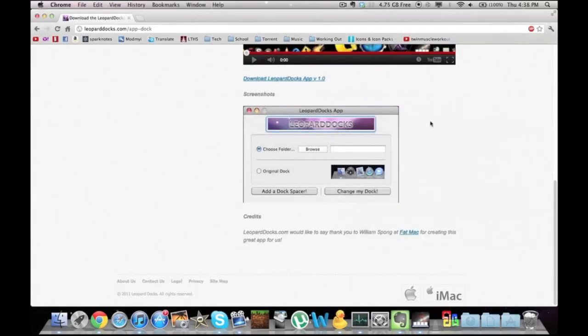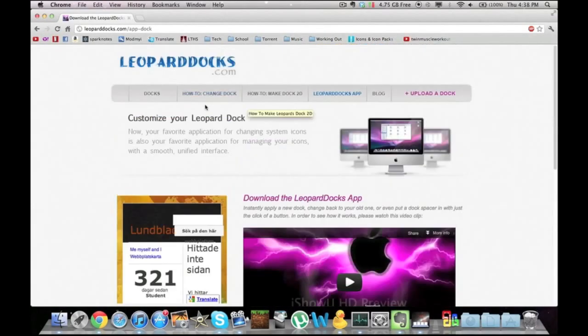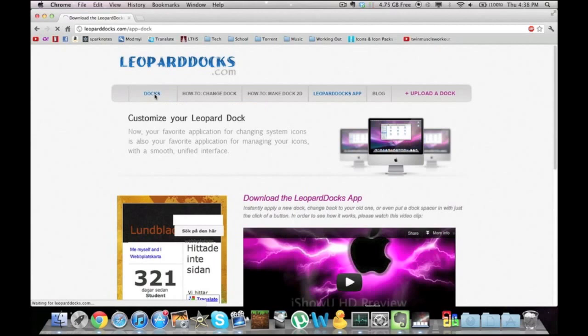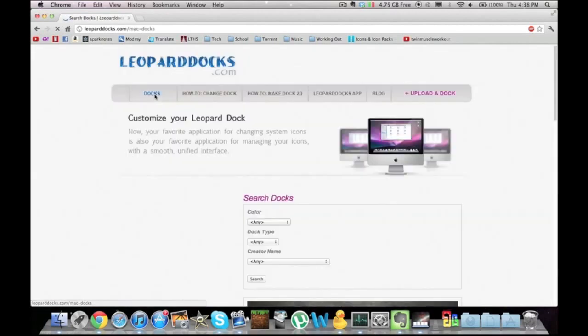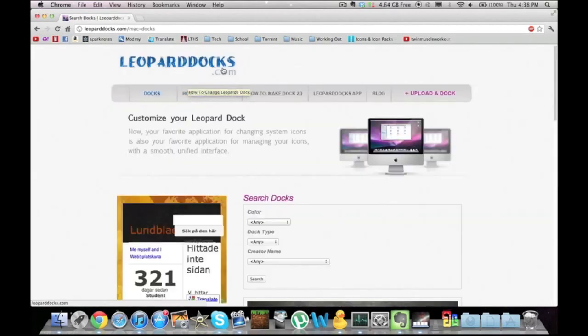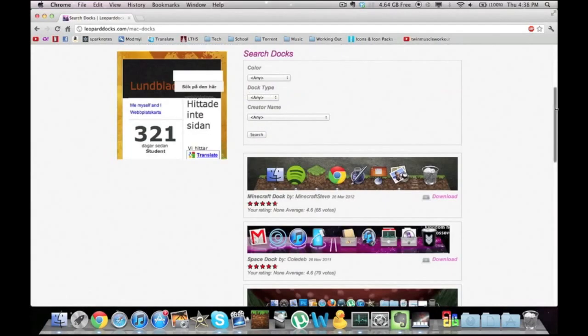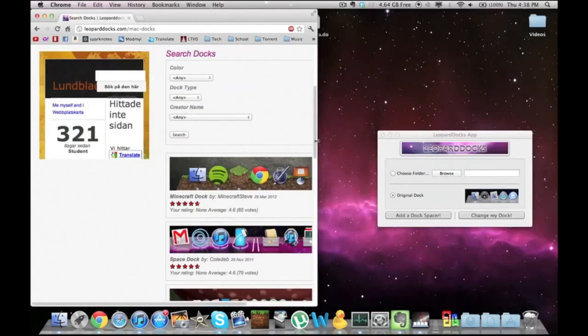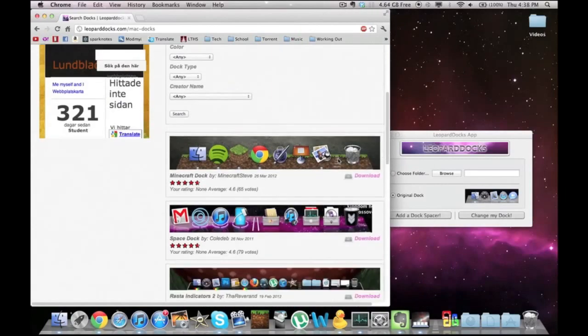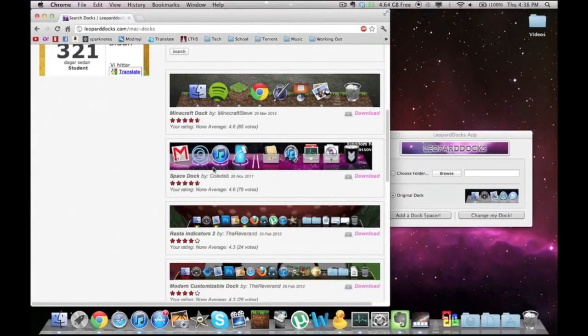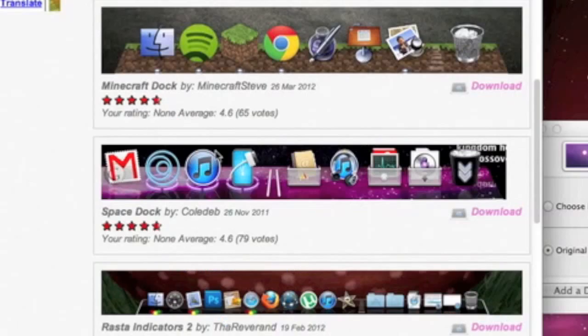And now you just go into docks, or you can go to the home page. It will show you random ones. Here's a whole lot of docks you can choose from. This is the one I actually have.